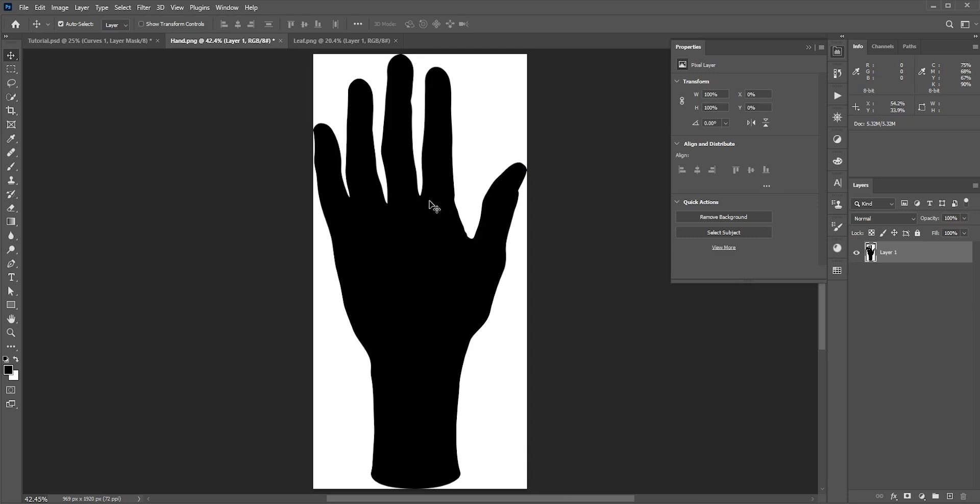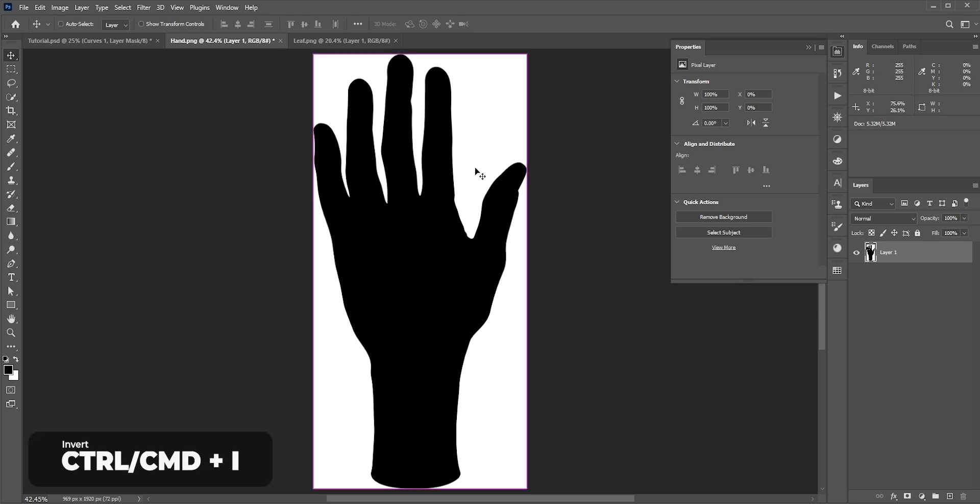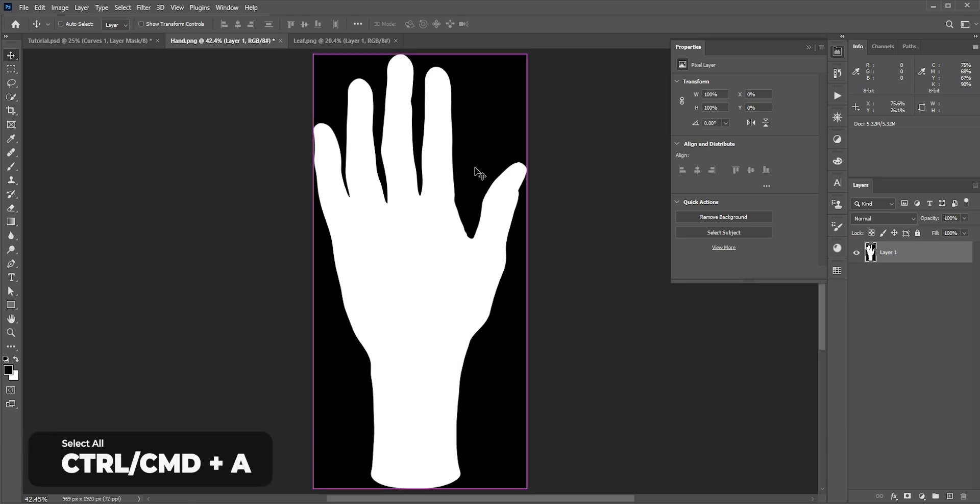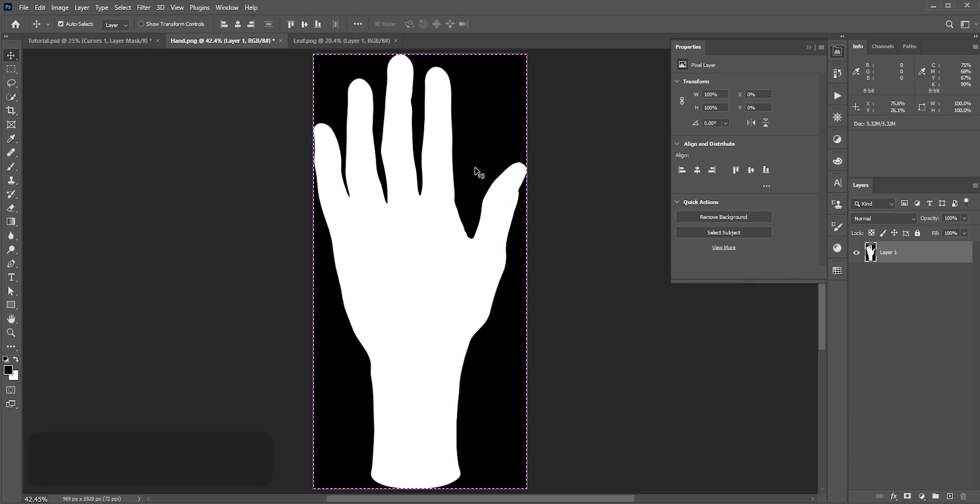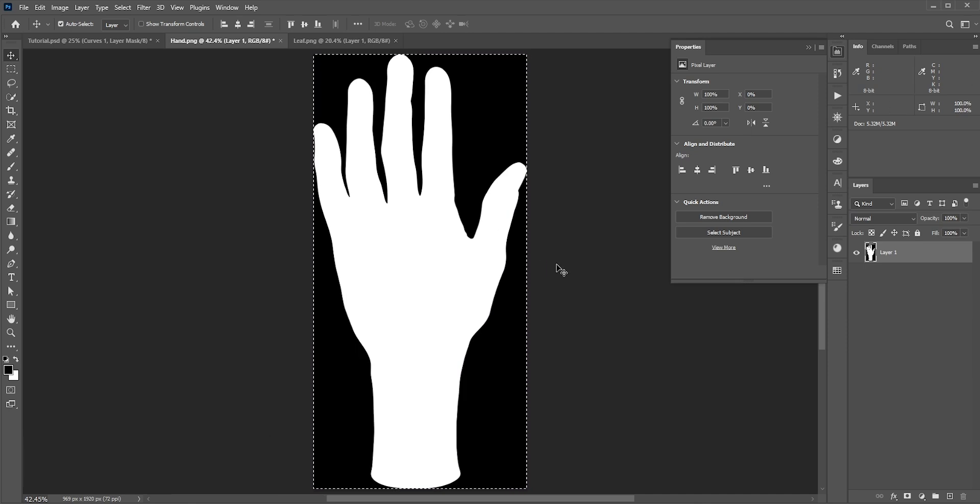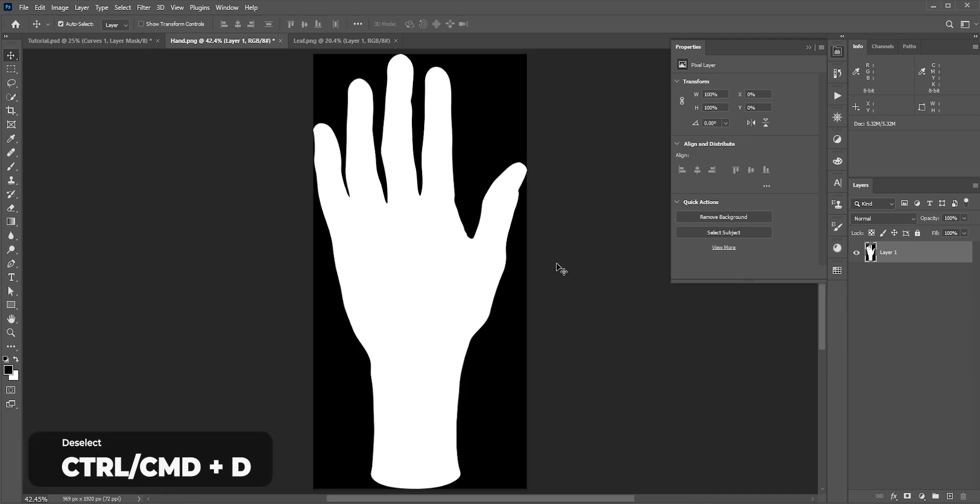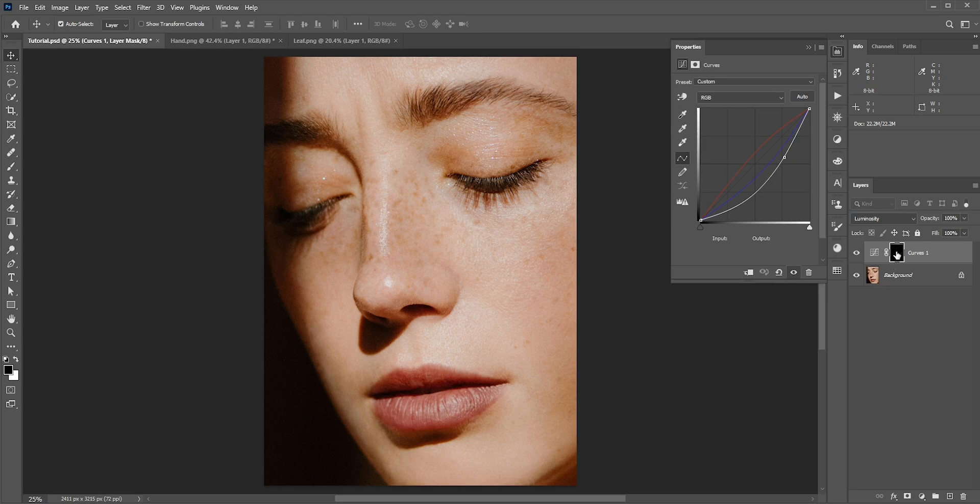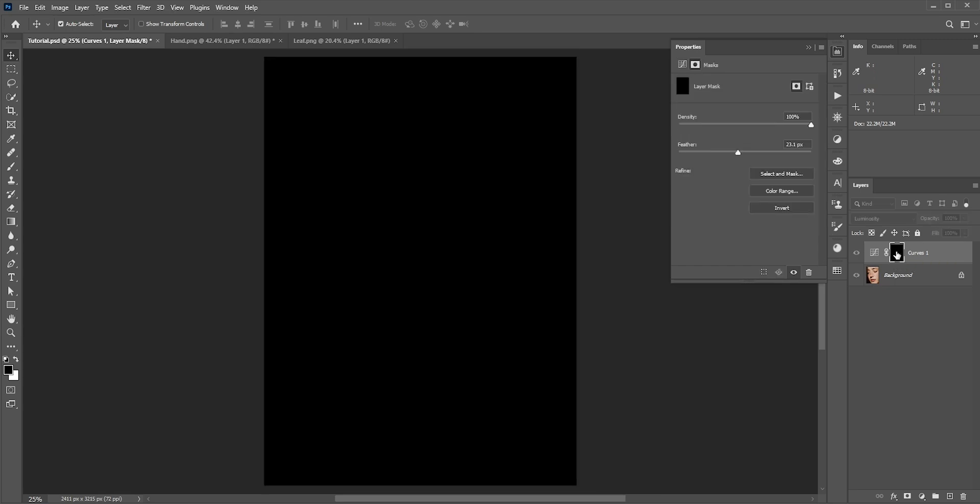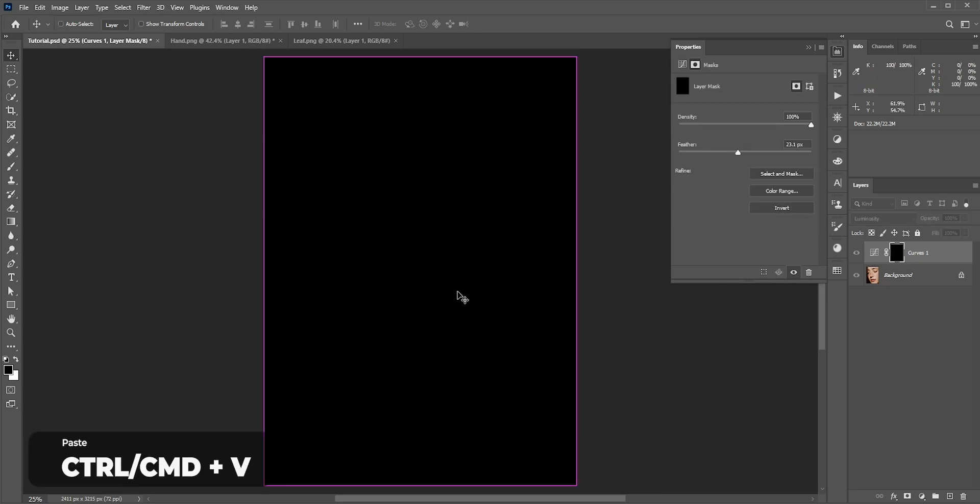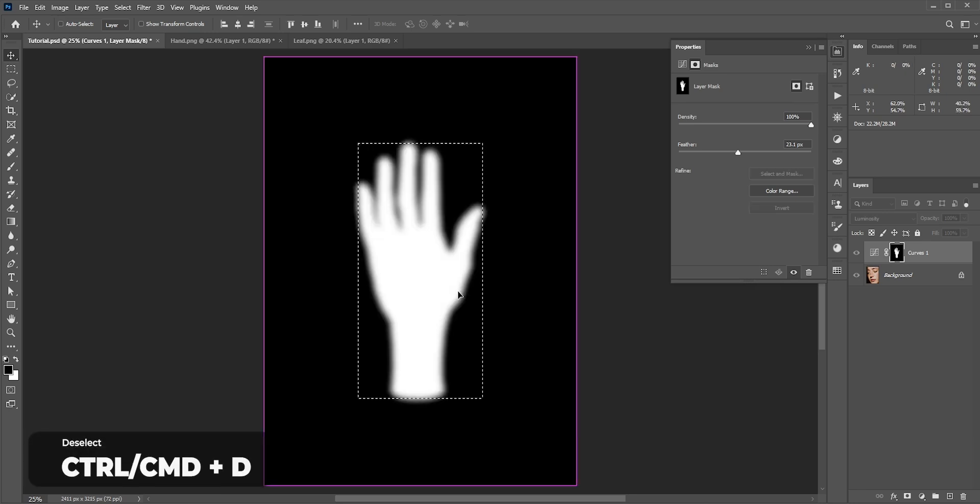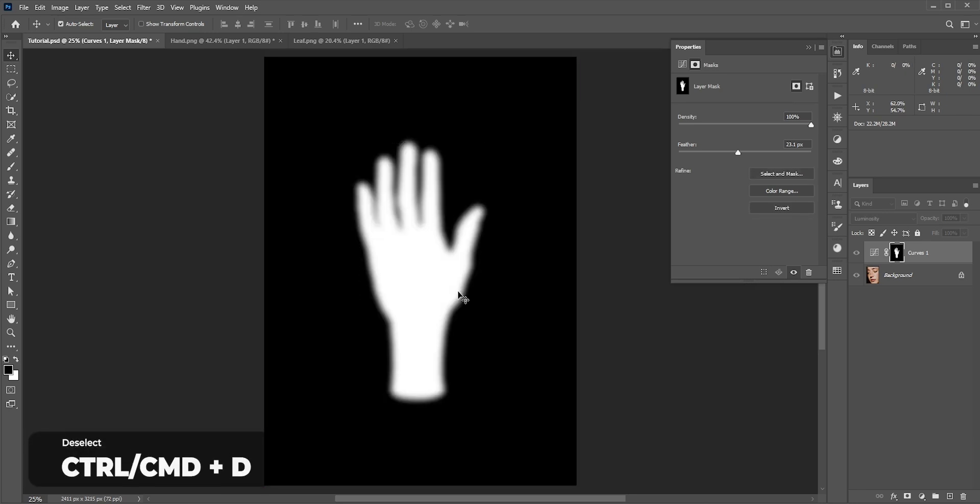As you know, in masks black hides and white shows, so right now it's the opposite. We can invert it by pressing Control or Command and I. You can also invert the mask after pasting it. Anyway, now press Control or Command and A to select all, Control or Command and C to copy, Control or Command and D to deselect. Now go back to the main photo. Hold Alt or Option and click on the mask to go inside the mask.